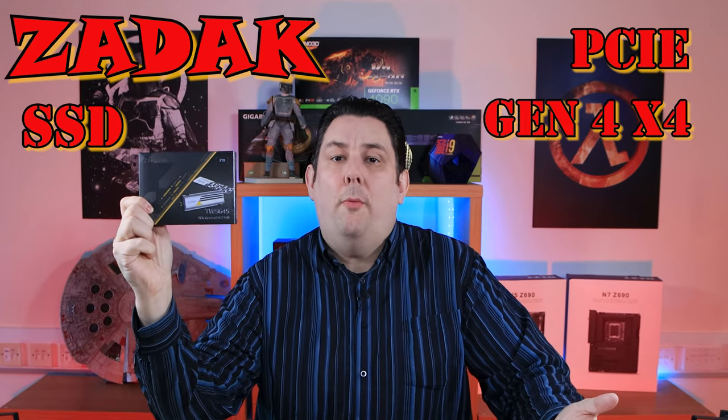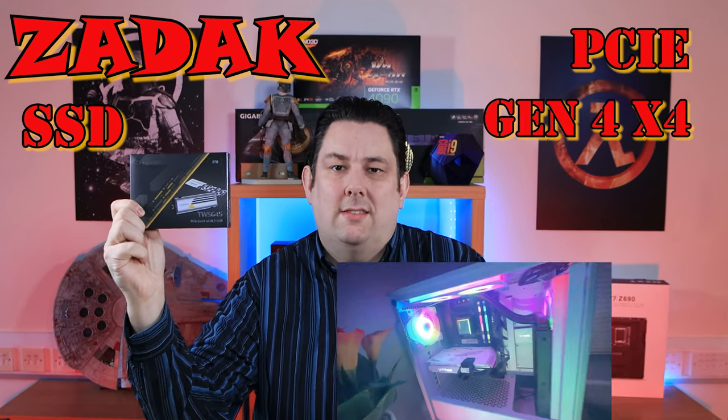Today we're going to be looking at this Zadak SSD. It's not any old SSD, it's a PCI Express Gen 4x4 SSD, which means it can go up to 7,400 megabytes per second.